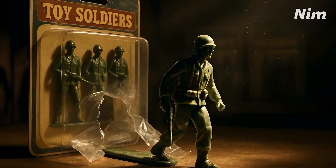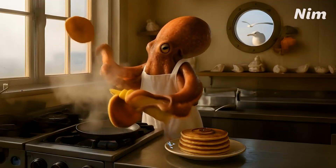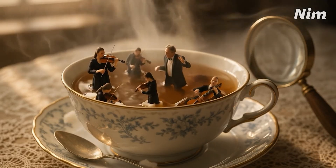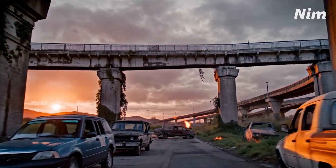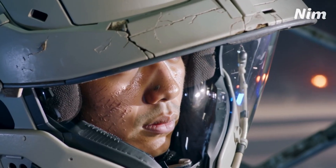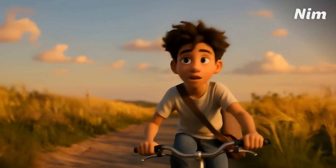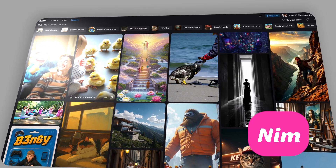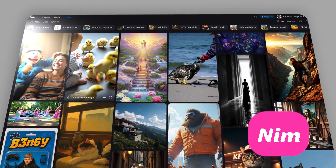Want to become an AI creator posting viral videos? Just want to make fun clips for your friends? Or maybe you need fast b-roll and visuals for your projects — create it in seconds. Whatever your goal is, I'll show you how to do it all with NIMH, one of the most powerful AI creation tools out there.